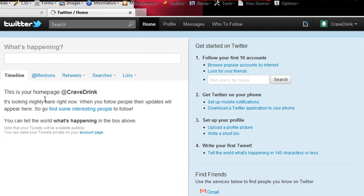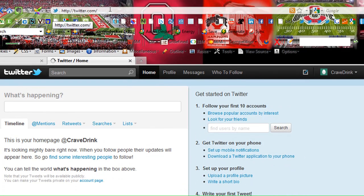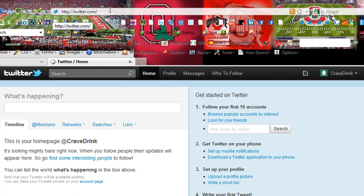Here it says this is your homepage on Twitter. Basically, my profile URL is twitter.com/cravedrink. So if you want to follow me, go ahead and do that at twitter.com/cravedrink.